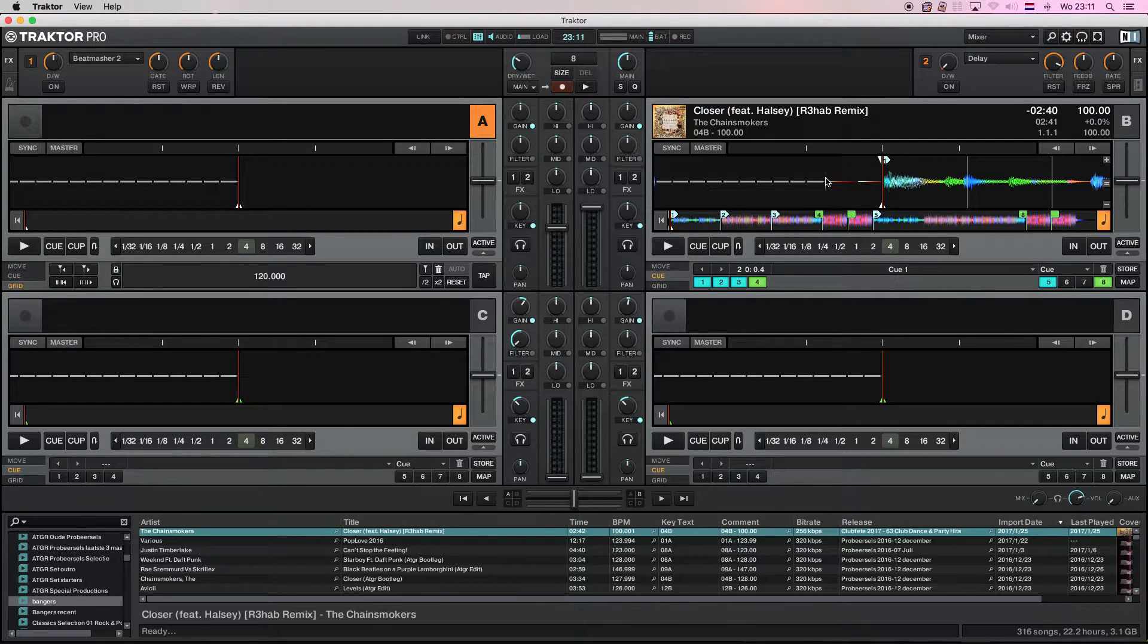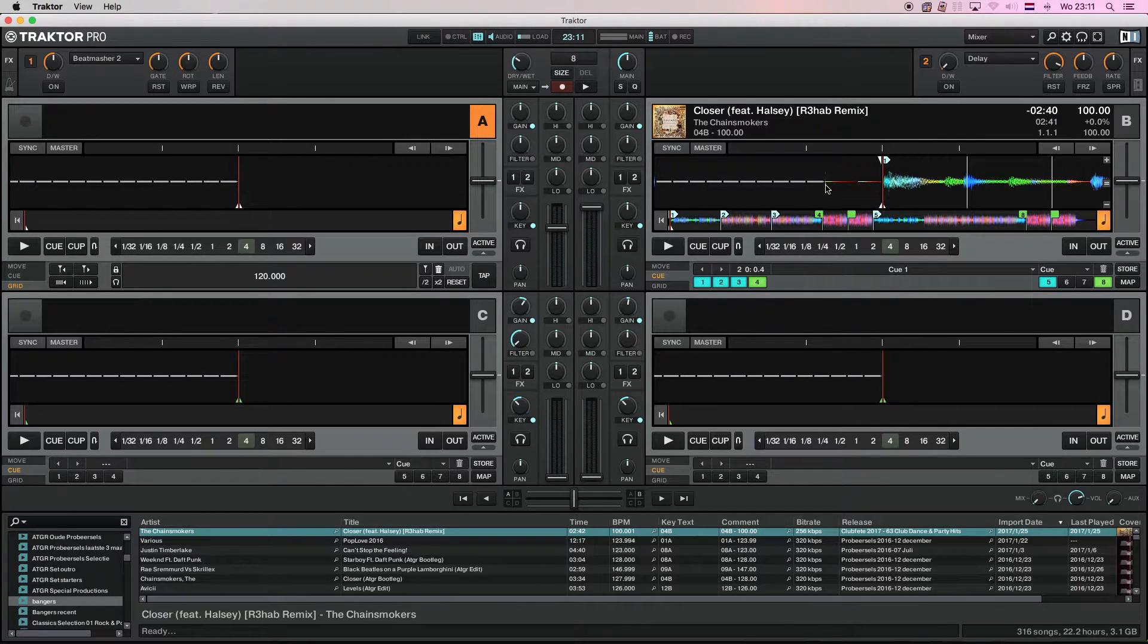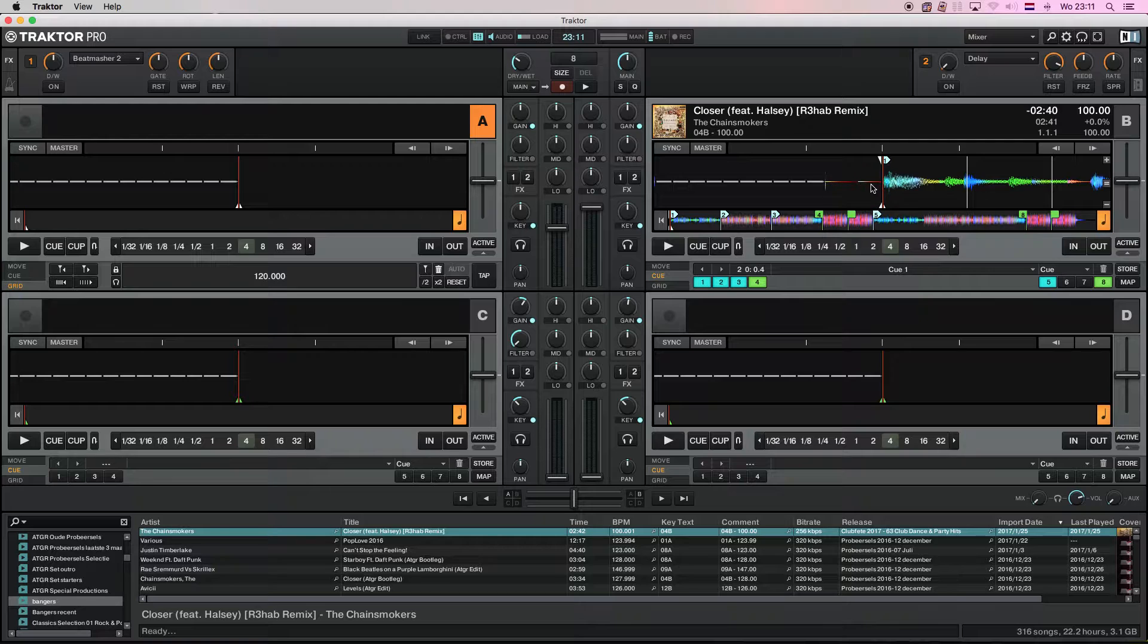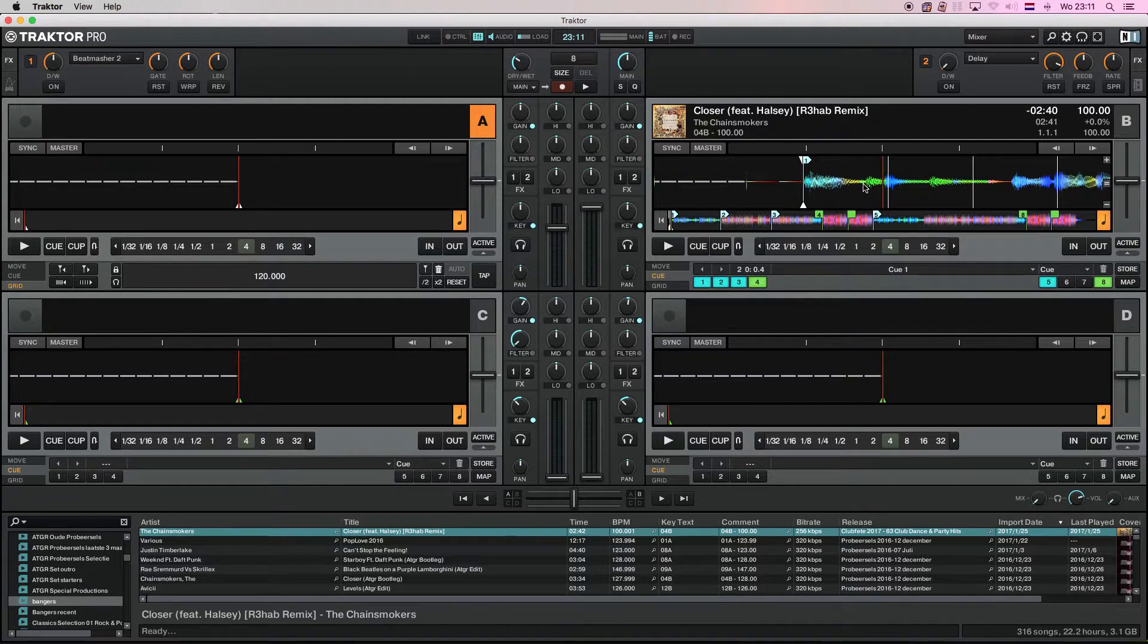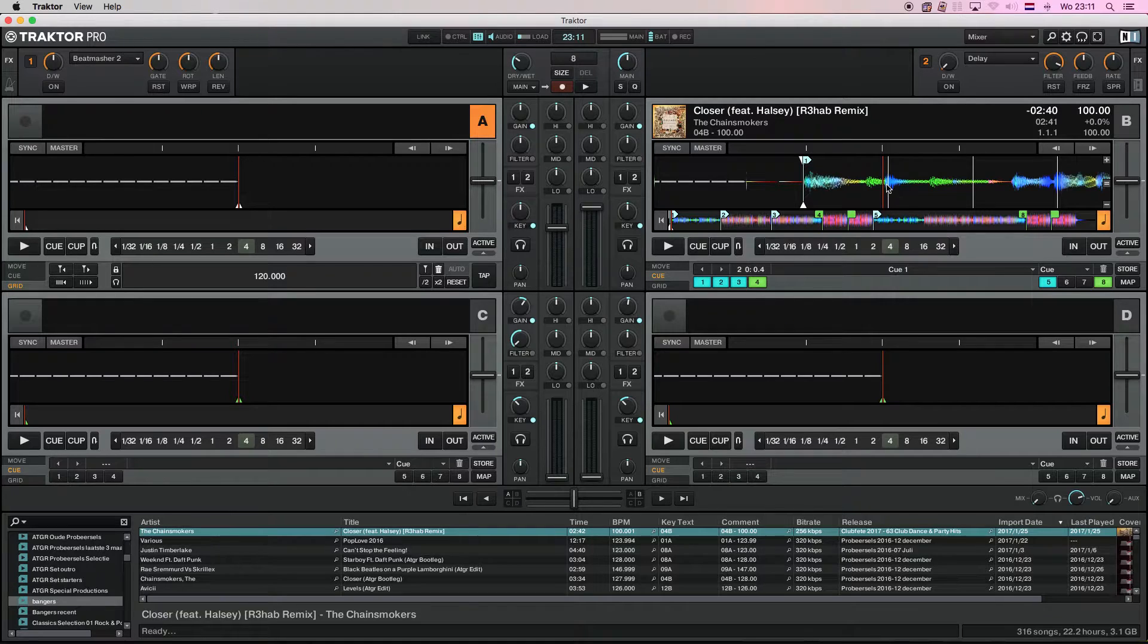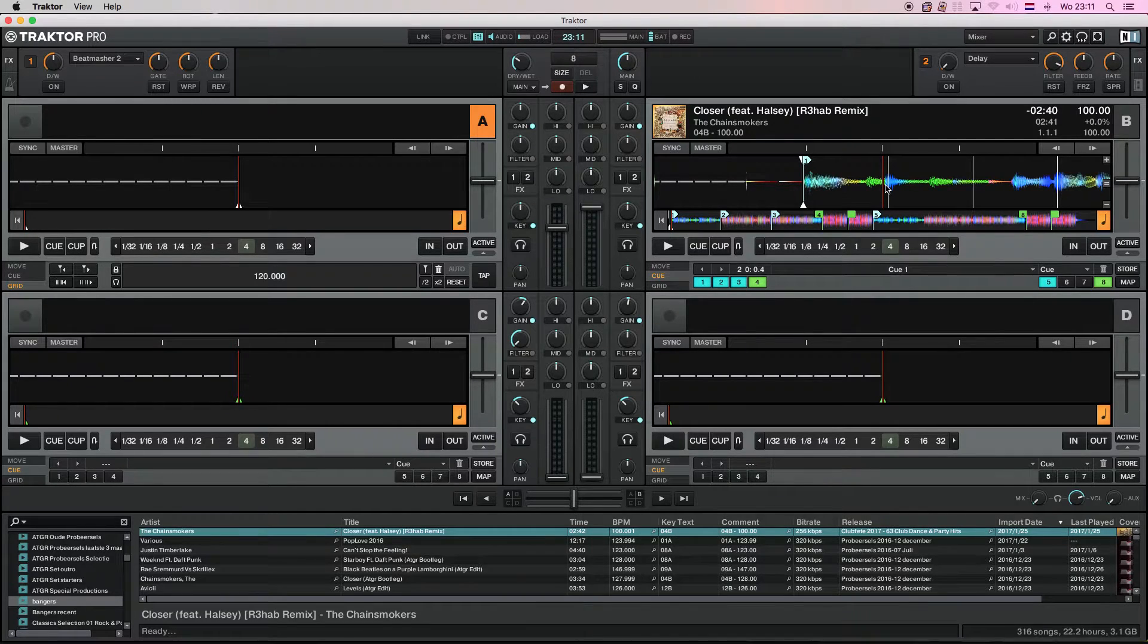The start of the song actually is silent. Here at my mouse pointer is the start of the song. And most analyzation will take this point here, or maybe this beat here, as the first beat.